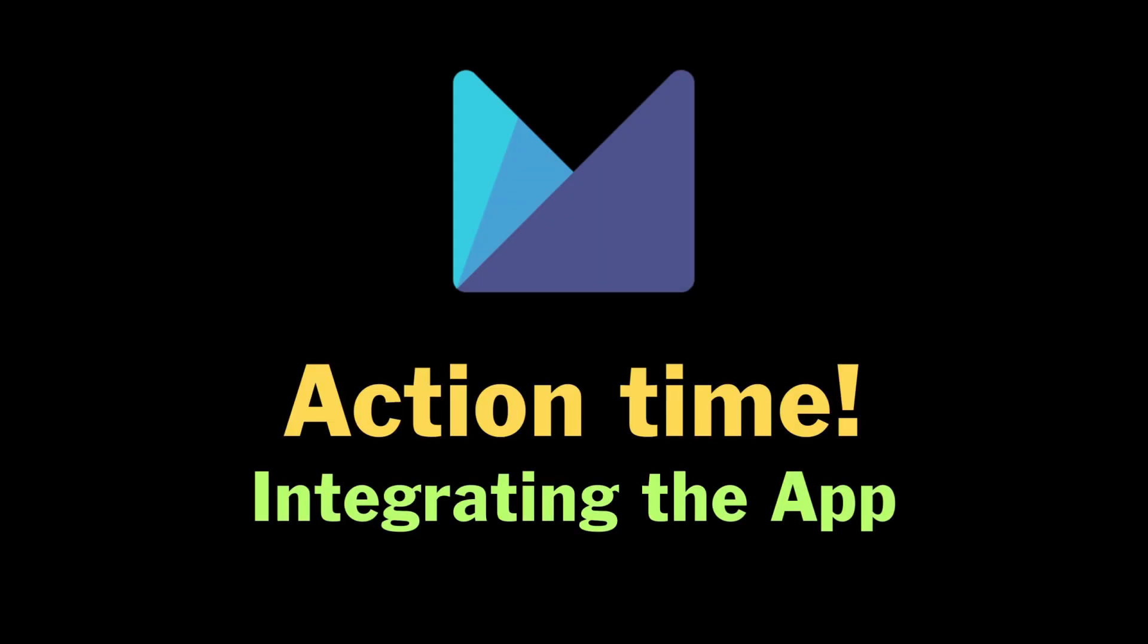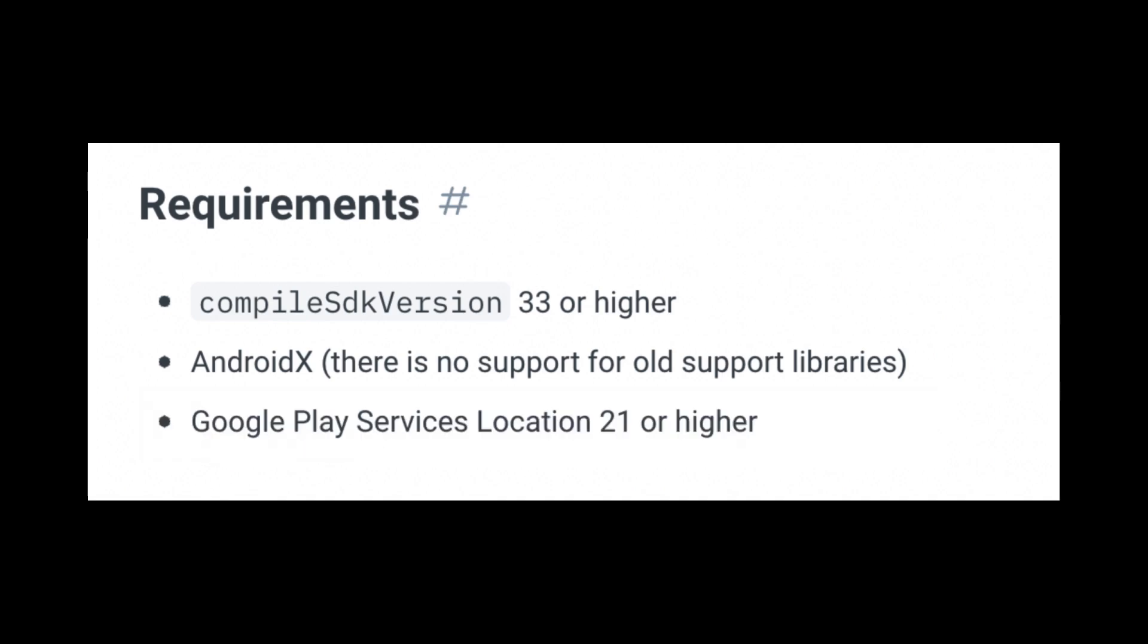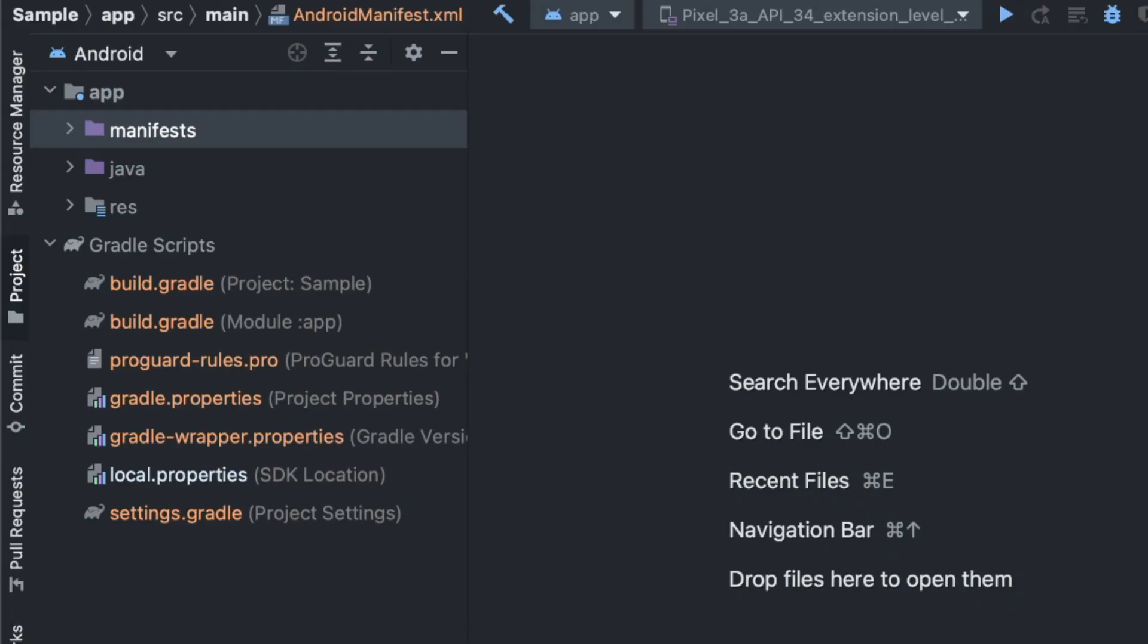Let's see how integration works, but there are some requirements. We have to have Compile SDK version 33 or higher, Android X, and Google Play Services location 21 or higher. To add Monodata, we have a simple app in Kotlin where we'll do the integration.